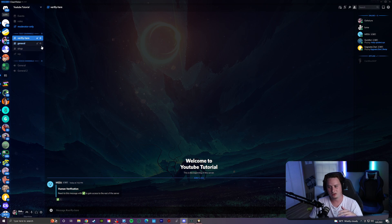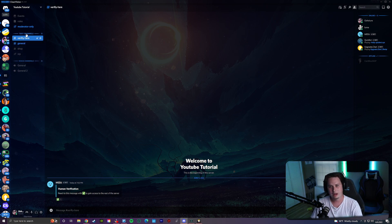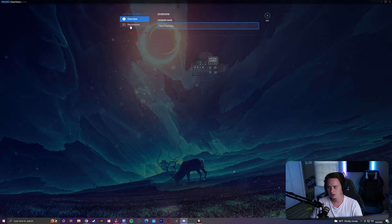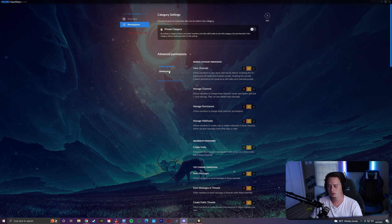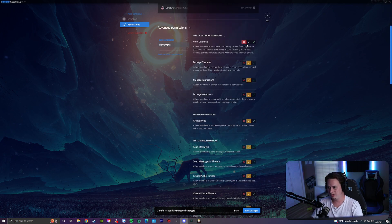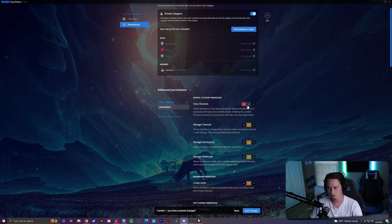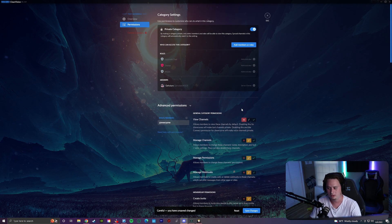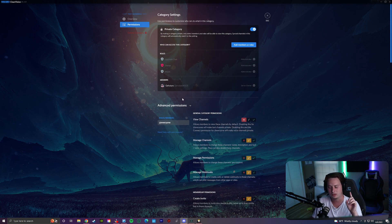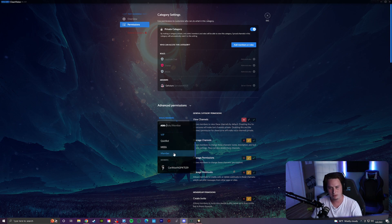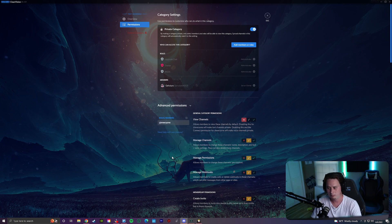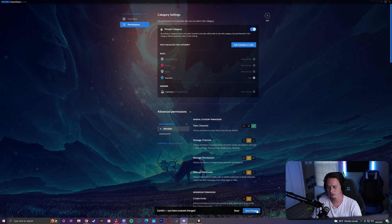I recommend doing permissions by category rather than channel by channel. Right-click on the category, edit the category, go to Permissions, and for the @everyone role, disable the ability to view channels. Once you disable that, they won't be able to see any channels or do anything in them. Save those changes. The essential step: make sure you add the member or verification role and enable View Channels for that role, then save changes.